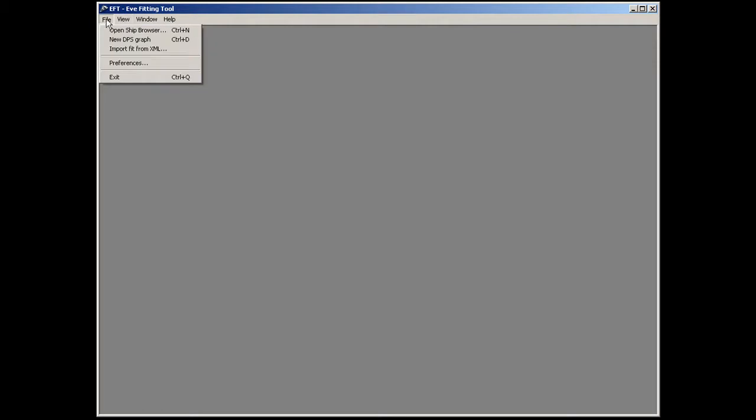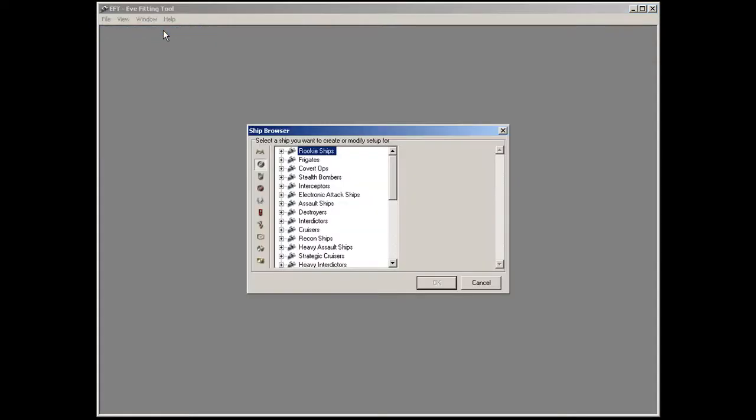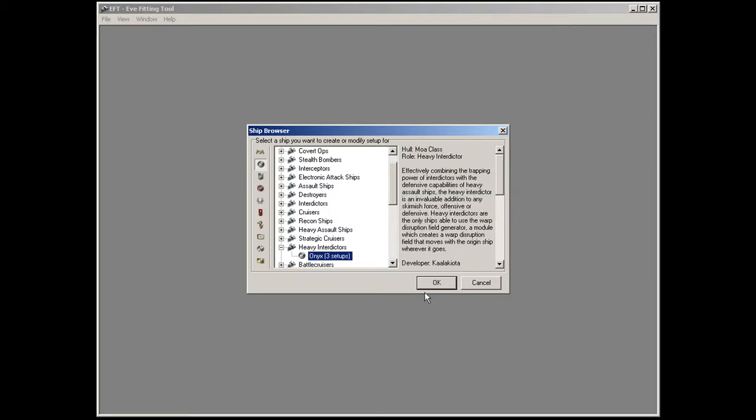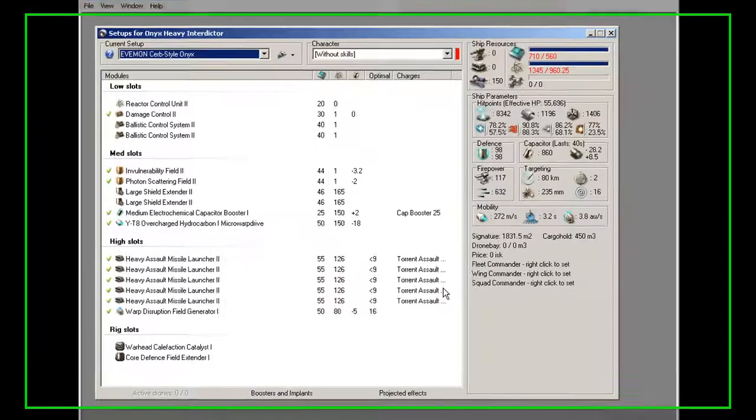So, I go to the EVE fitting tool, and you want to open the ship browser. I have Caldari only selected here, so if I go to the Heavy Interdictor ships, it will only show me the Caldari. I have three setups. I just imported one of them.